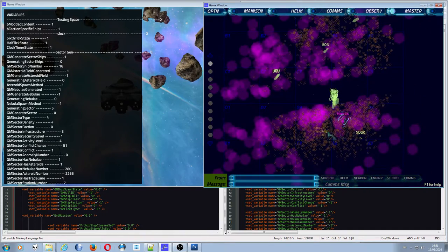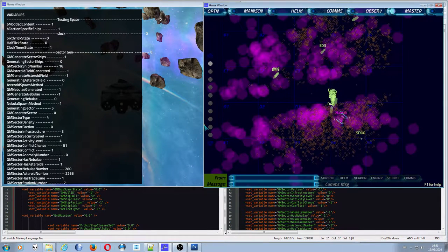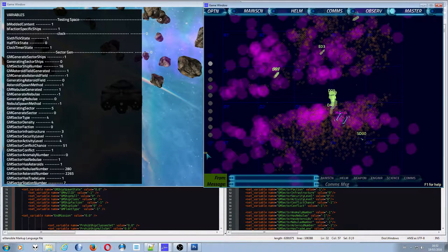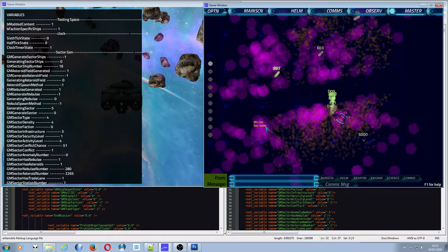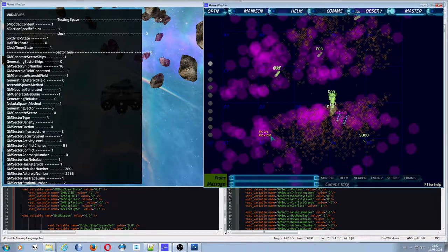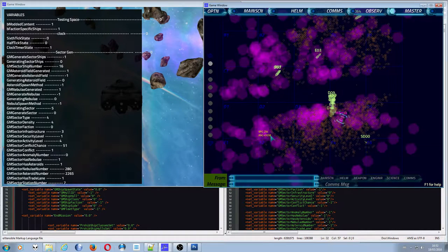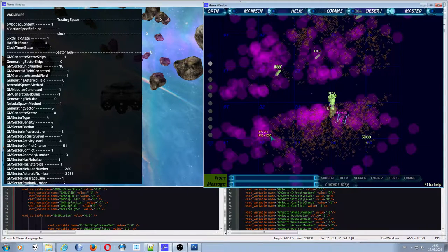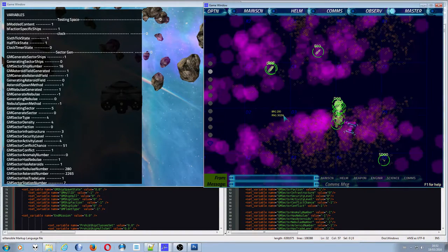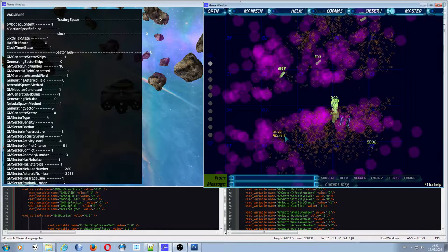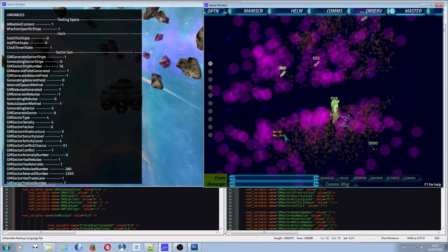Once the entire sector has generated itself, if the sector has a trade lane — as you can see at the bottom, it says 'sector has trade lane: 1' — then it'll generate that trade lane. The generation of the trade lane is actually different based on sector infrastructure. If sector infrastructure is one, there's very little infrastructure and literally no chance of having a trade lane. If infrastructure is two, the trade lane will be less advanced — there won't be these beacons you can see as small gray dots on the map. They represent trade lane beacons.